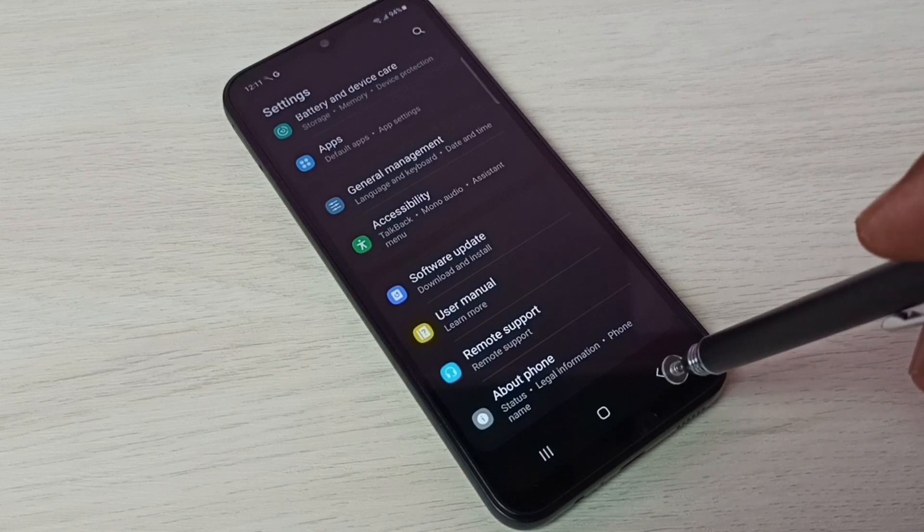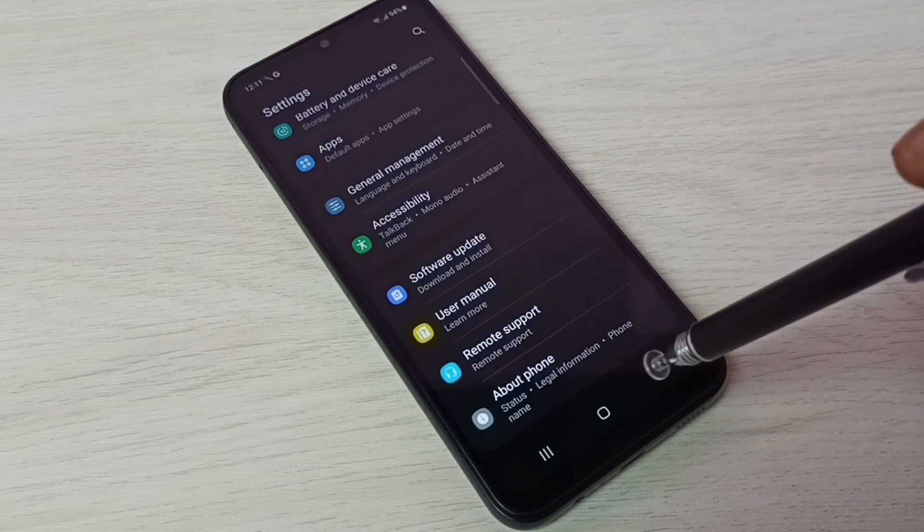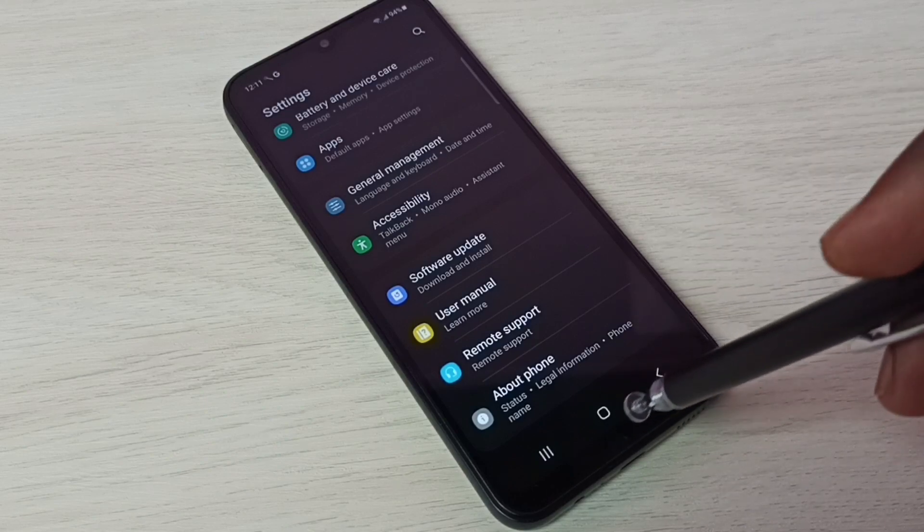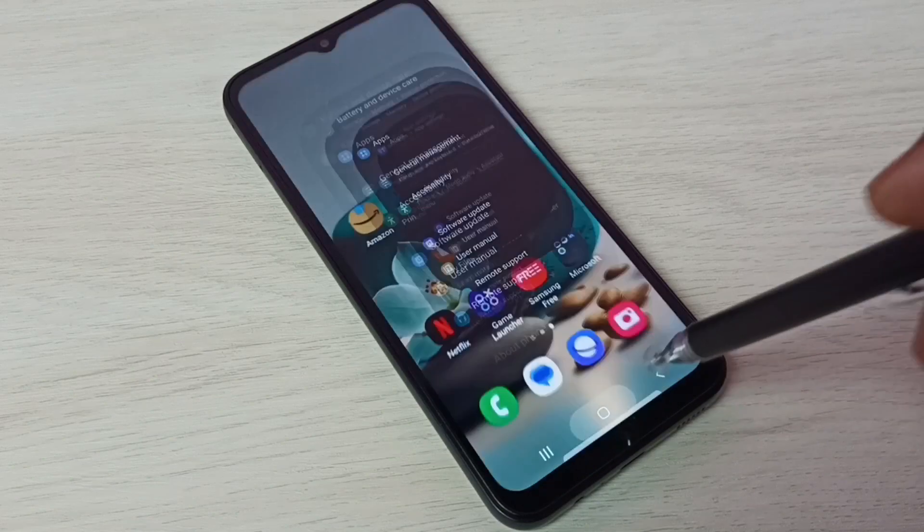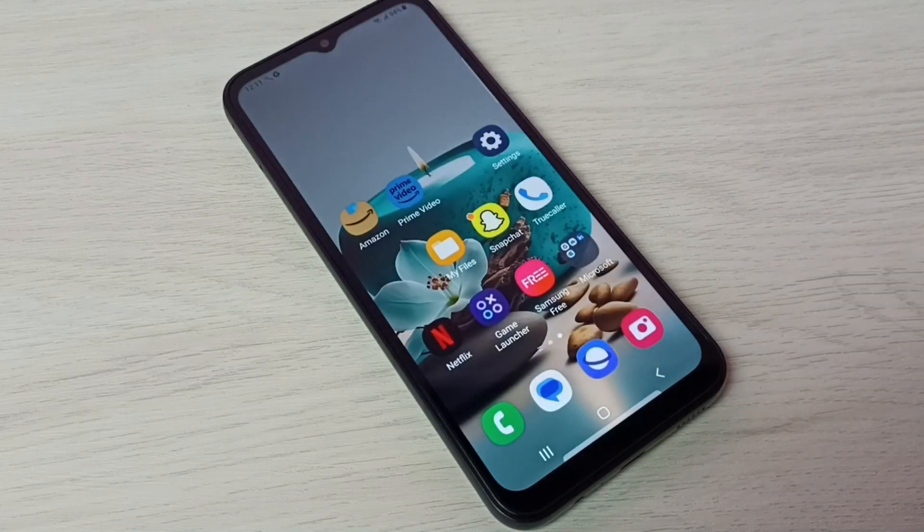This way we can enable or disable USB debugging mode and developer options. I hope you have enjoyed this video. Please subscribe my channel. Please like and share the video.